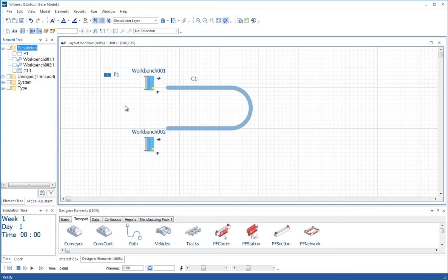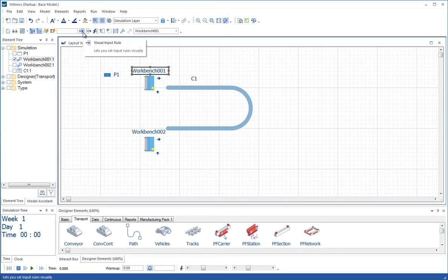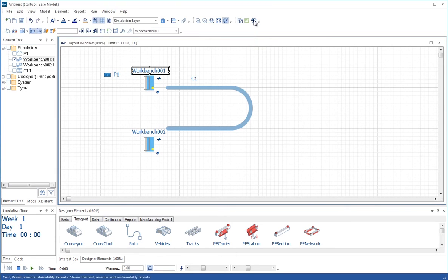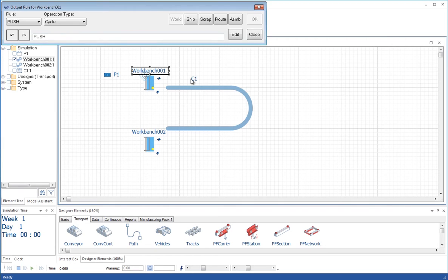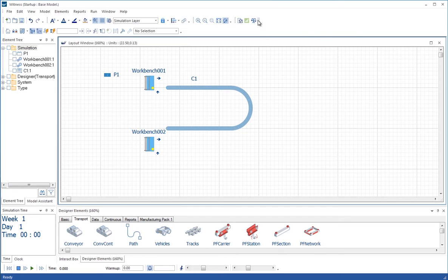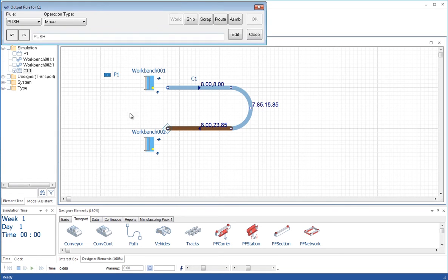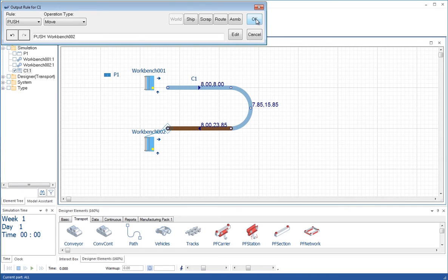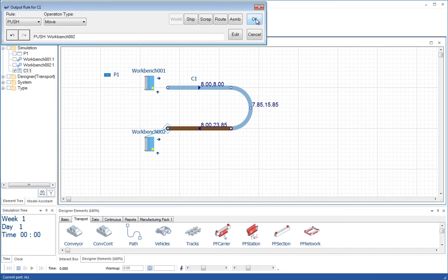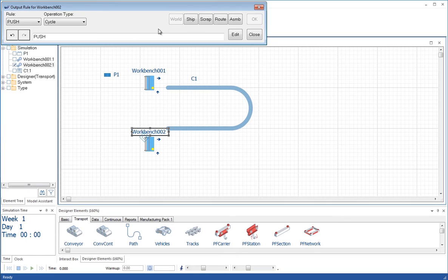Now we need to set up the routing in this model. The workbench is going to pull the part out of world and push to the conveyor, push to C1. The conveyor is going to push to workbench 2. Equally well workbench 2 could have pulled from the conveyor. We always recommend that you do not do both of those, you only either push or pull. Do not do both in the same model. So we're going to push to the workbench and then workbench 2 is going to push to ship.